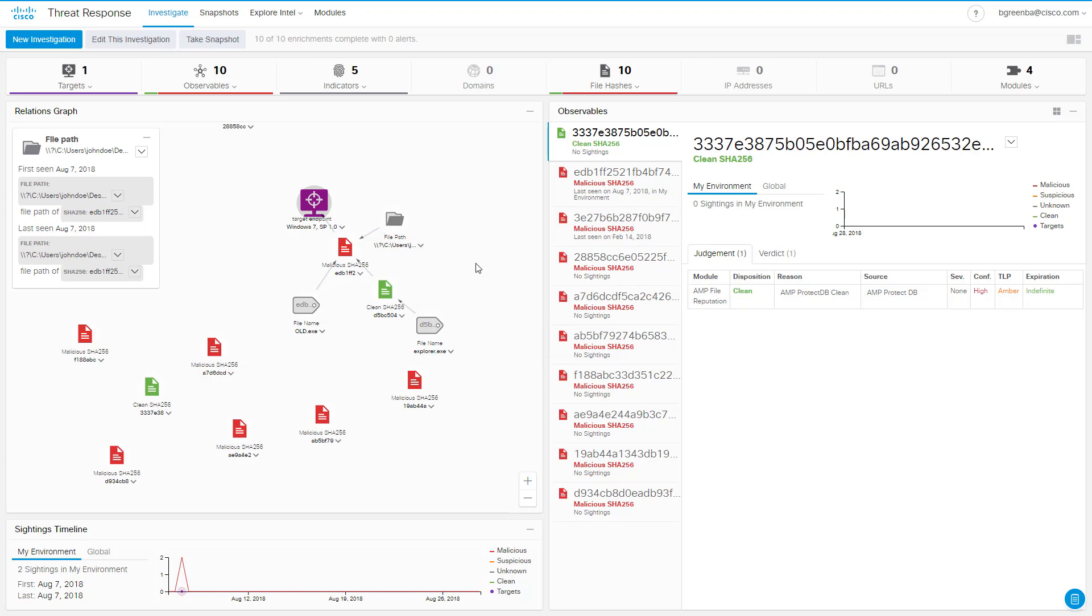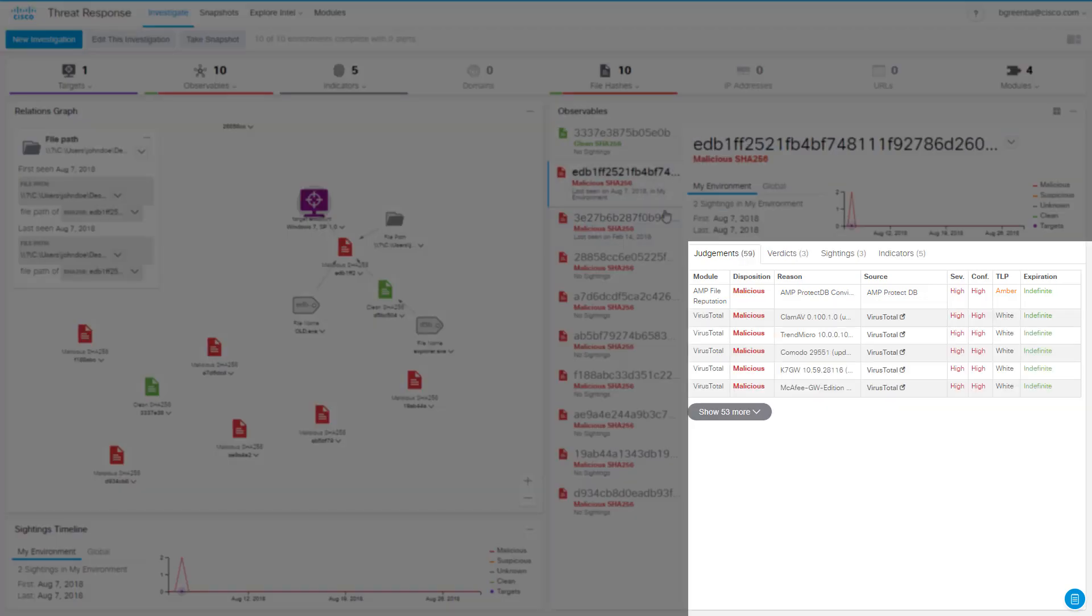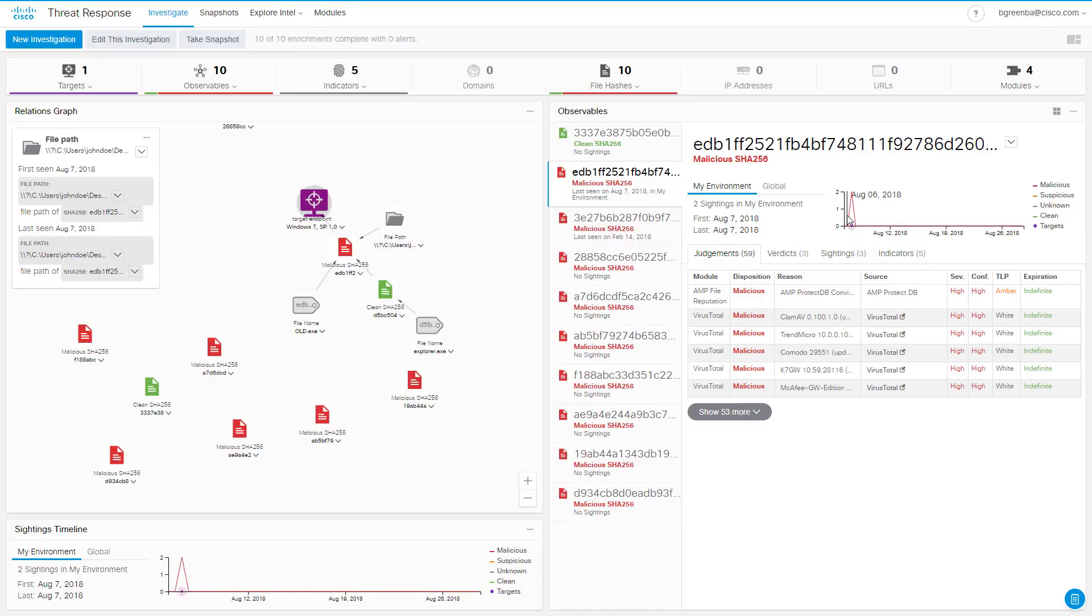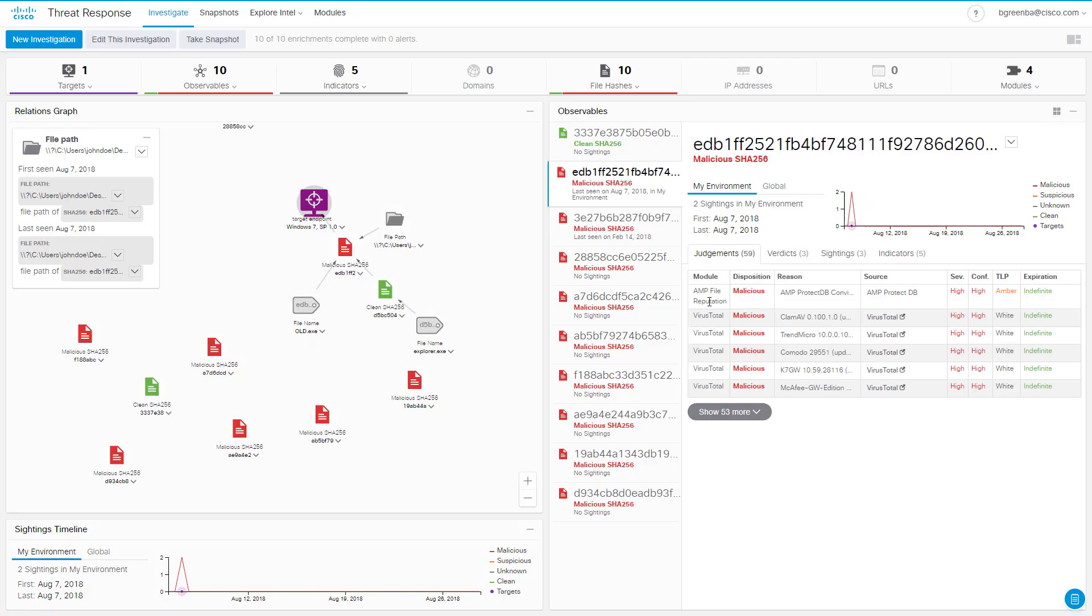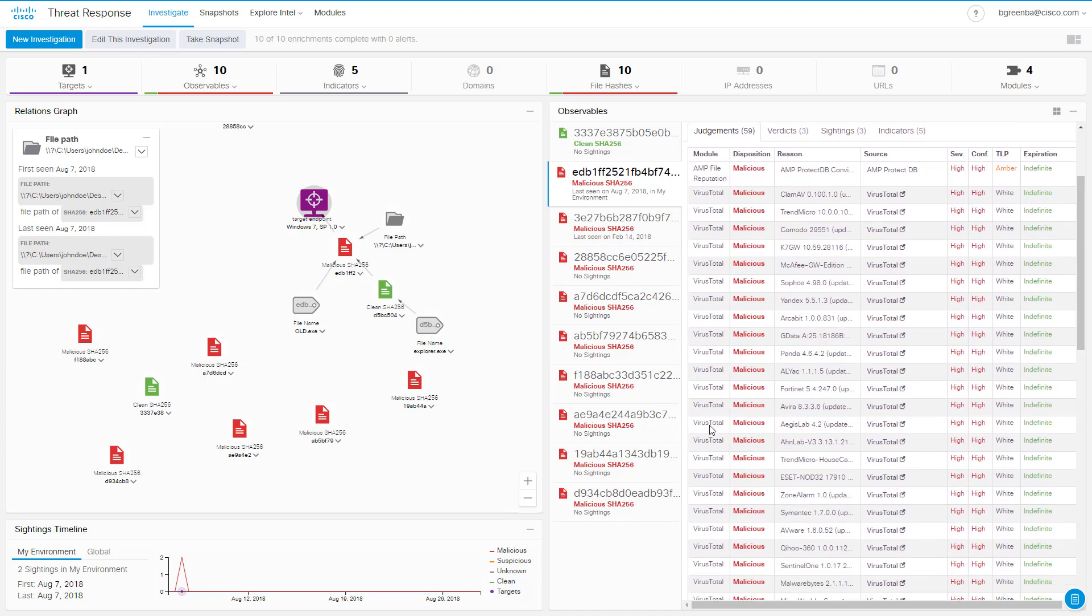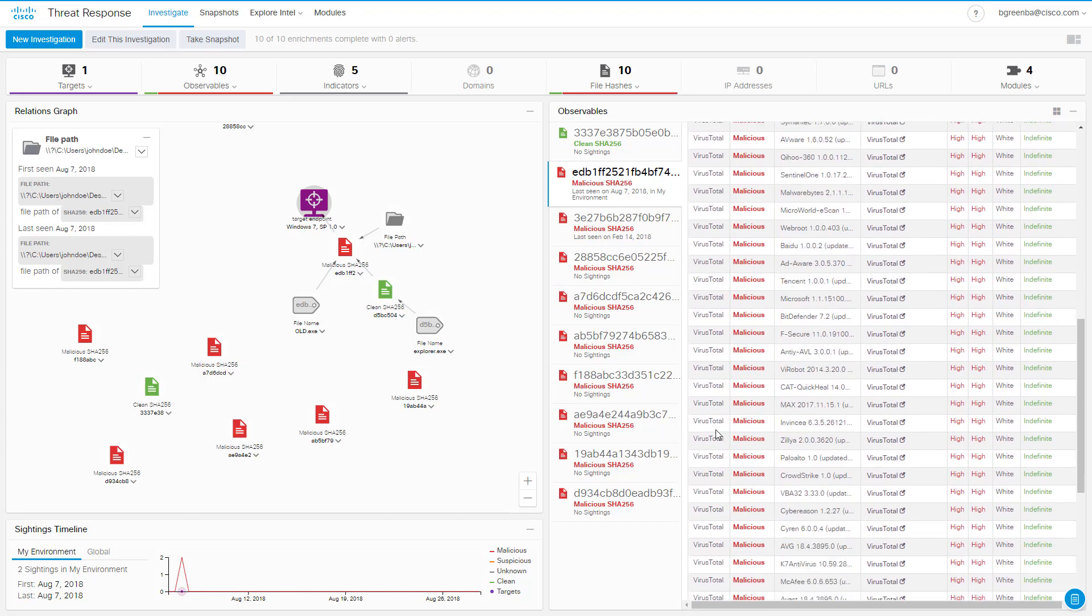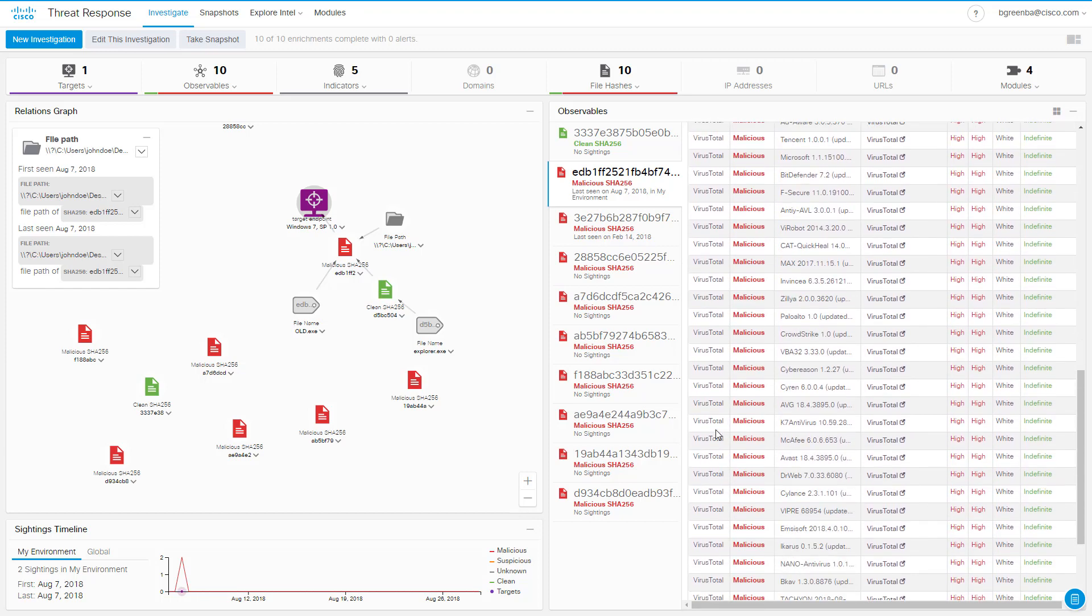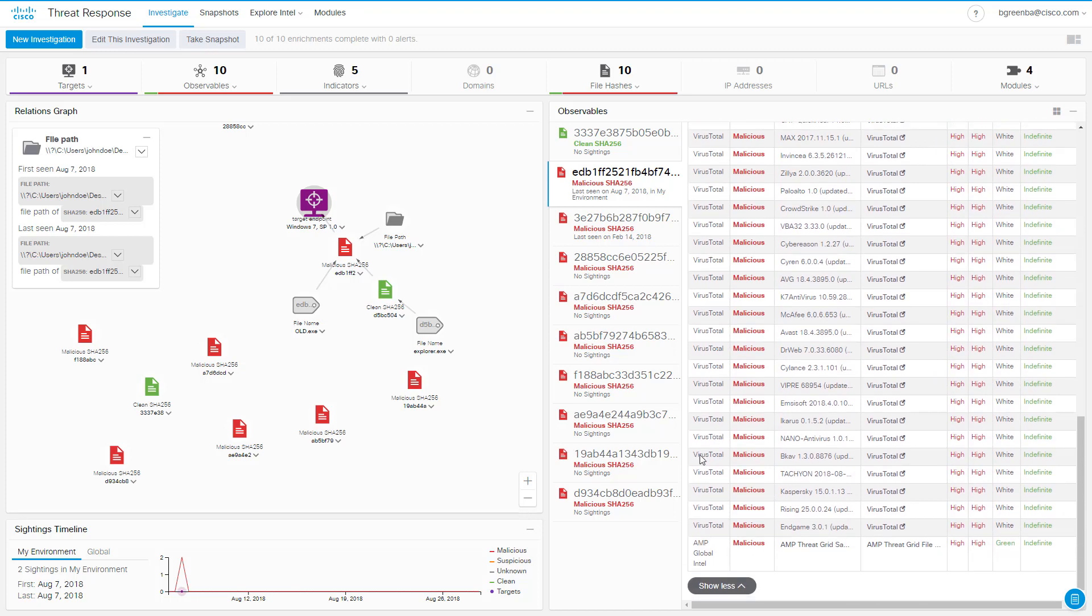We can see the judgments, verdicts, sightings, and indicators for the files on the right, including this one. We can see the sighting history and see that this file was seen once in our environment in early August. Looking down at the judgments, we can see that AMP is aware of this file and judged it to be malicious, that many of VirusTotal's AV engines have triggered on it as well, and that AMP's global intelligence repository has a malicious judgment on it also.